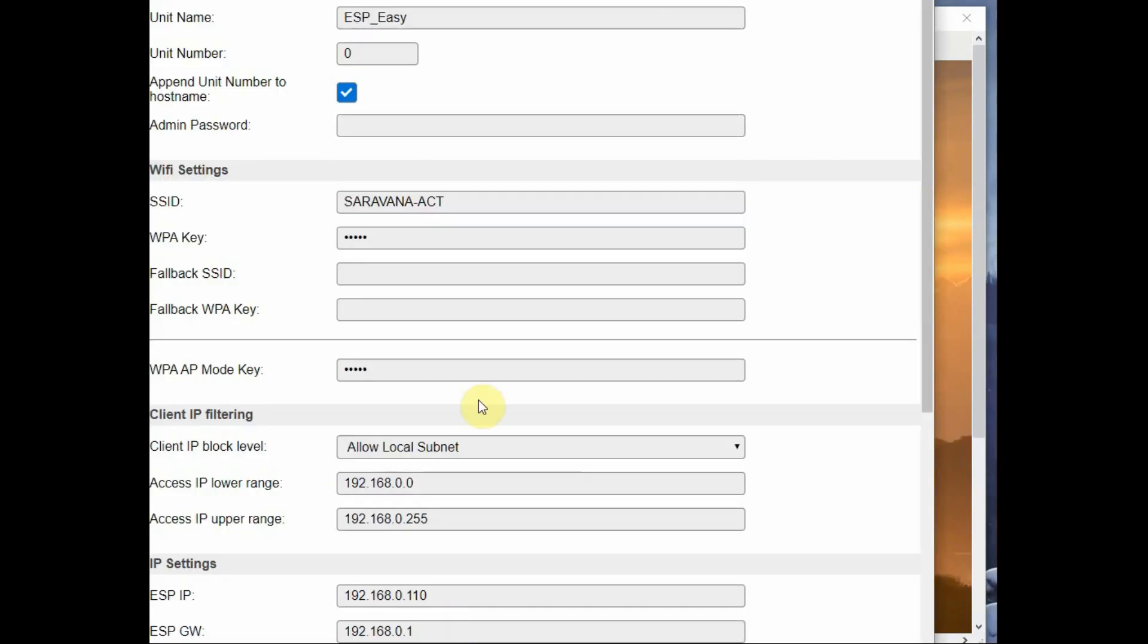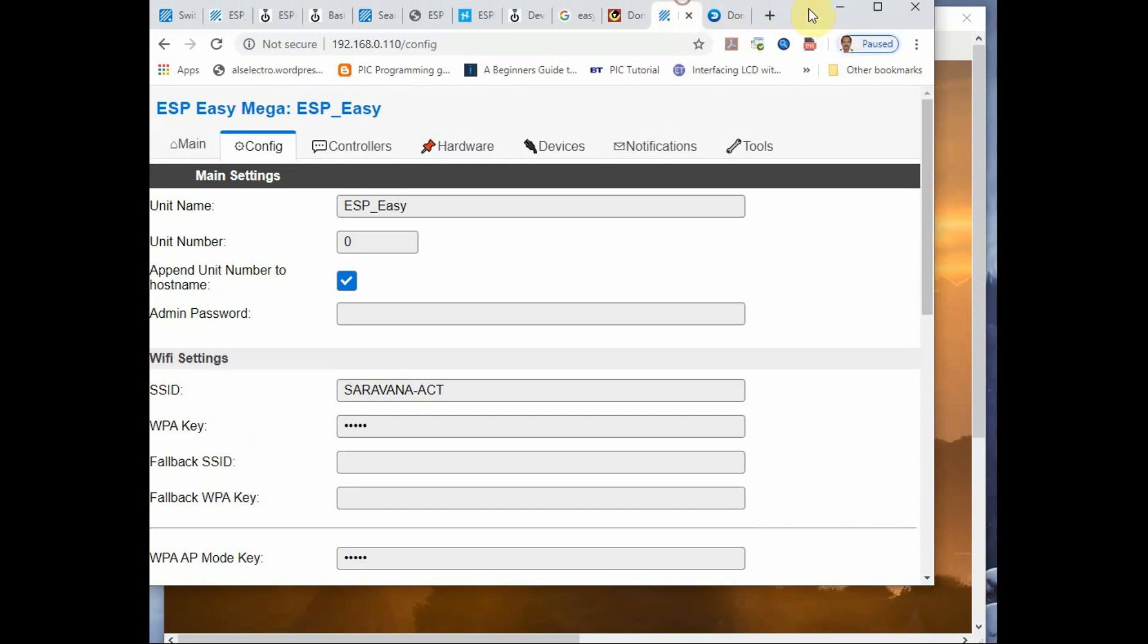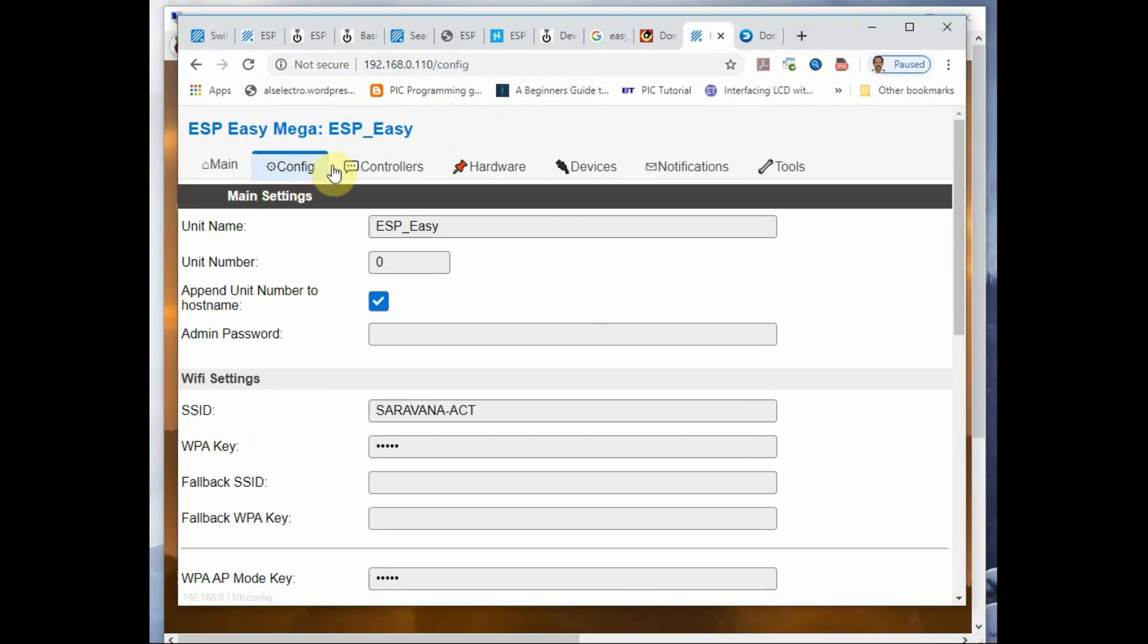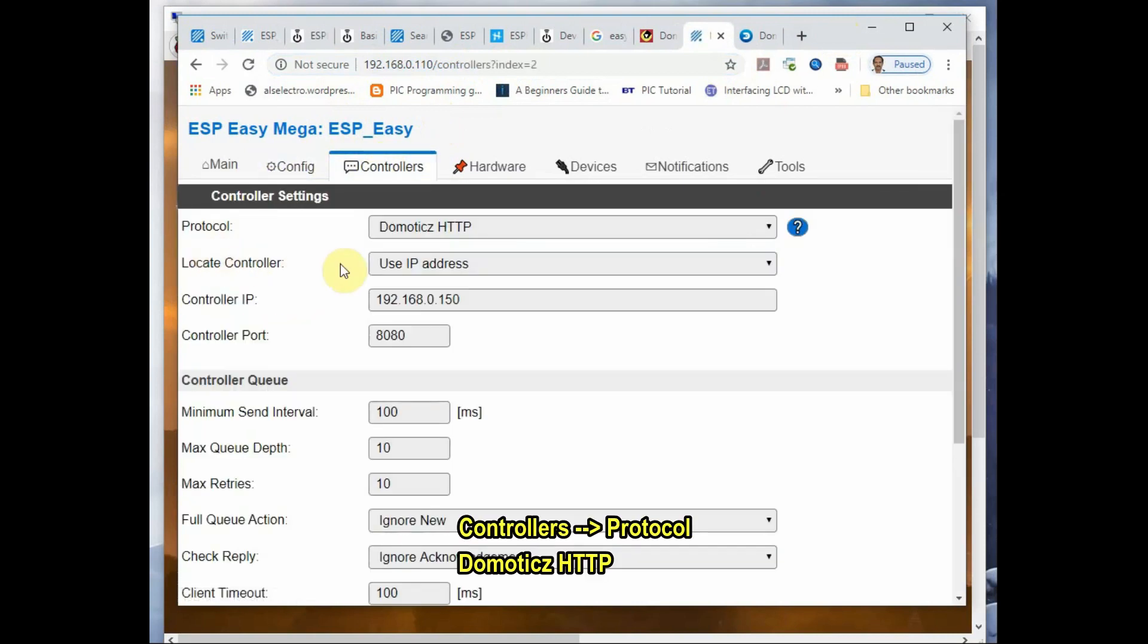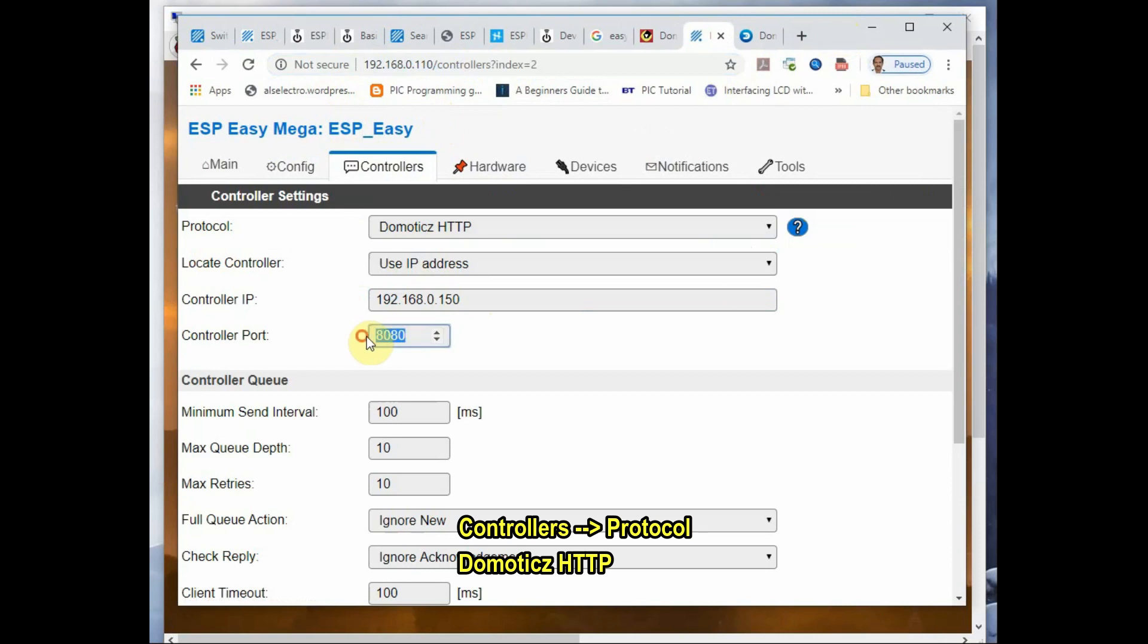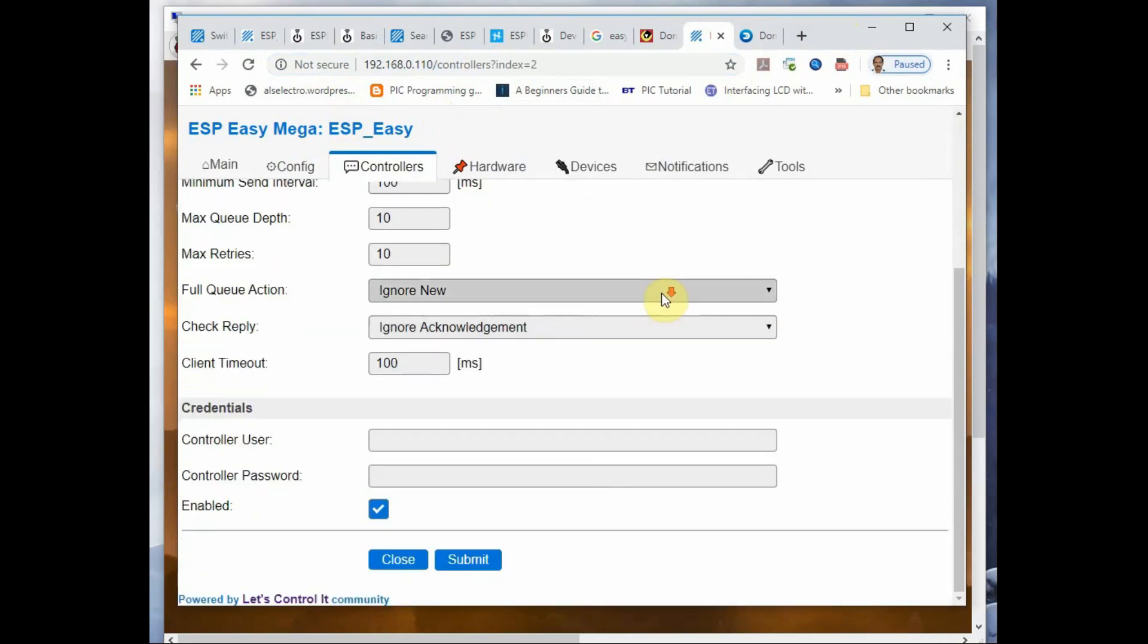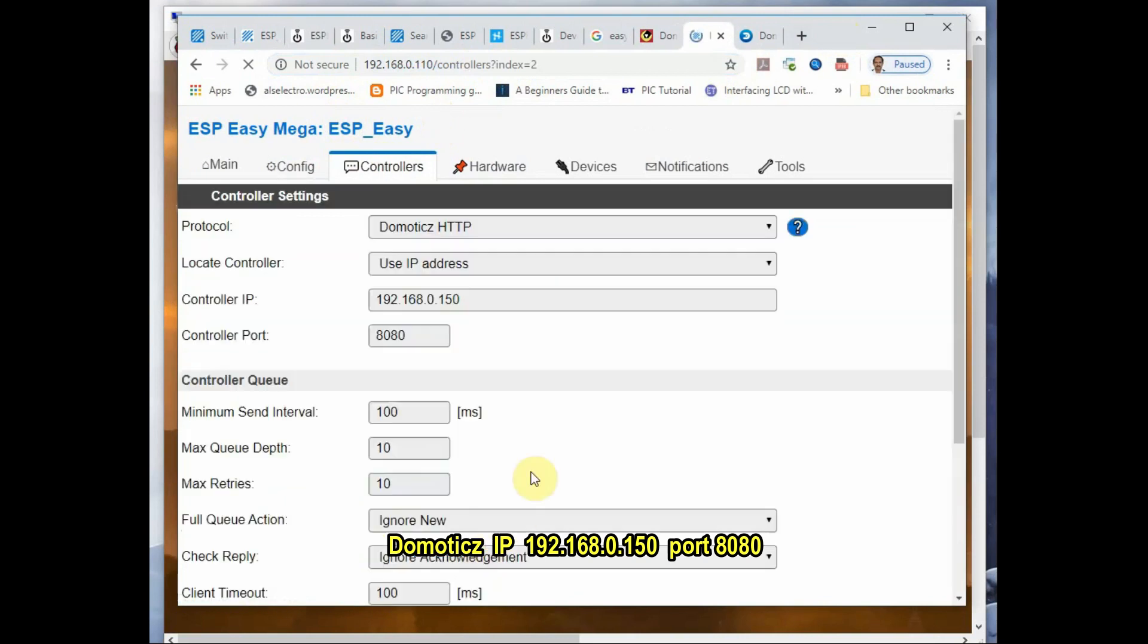Go to ESPEasy settings by typing in the IP address of that ESPEasy inside the browser: 192.168.0.110. Under Controllers, select the protocol as Domoticz HTTP and provide the Domoticz server IP address 192.168.0.150 and the port number 8080, and click on Enable.